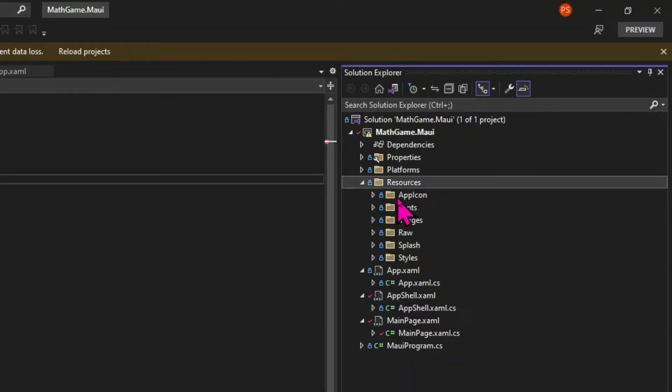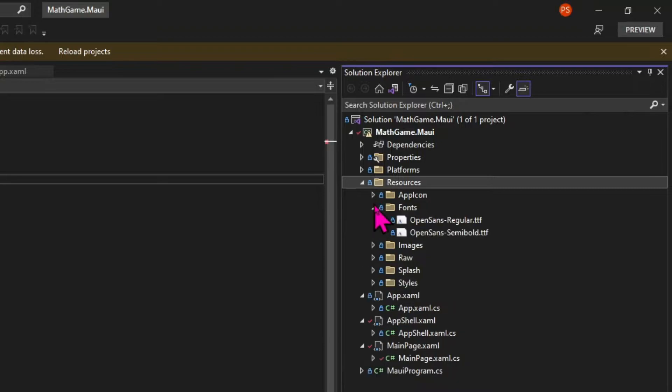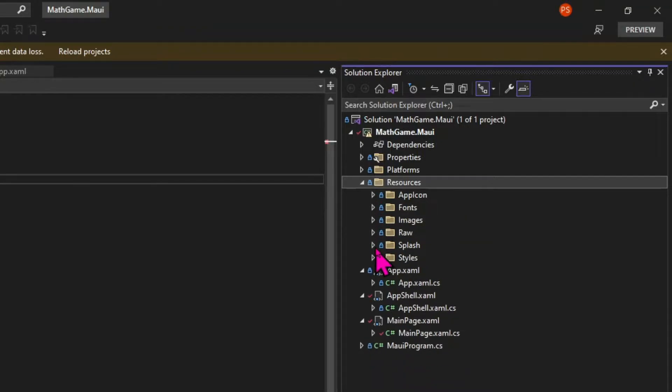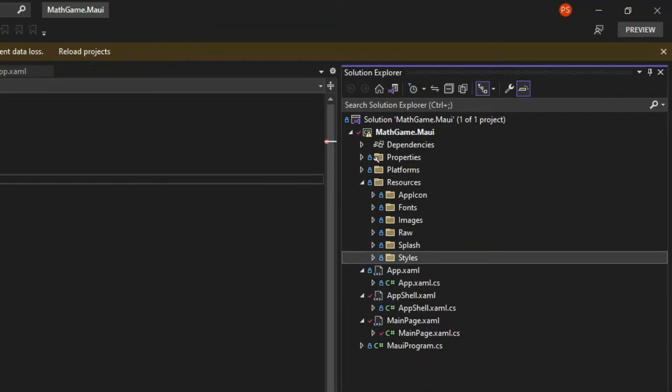The resources folder will contain files such as images, fonts, styling files and splash screens.